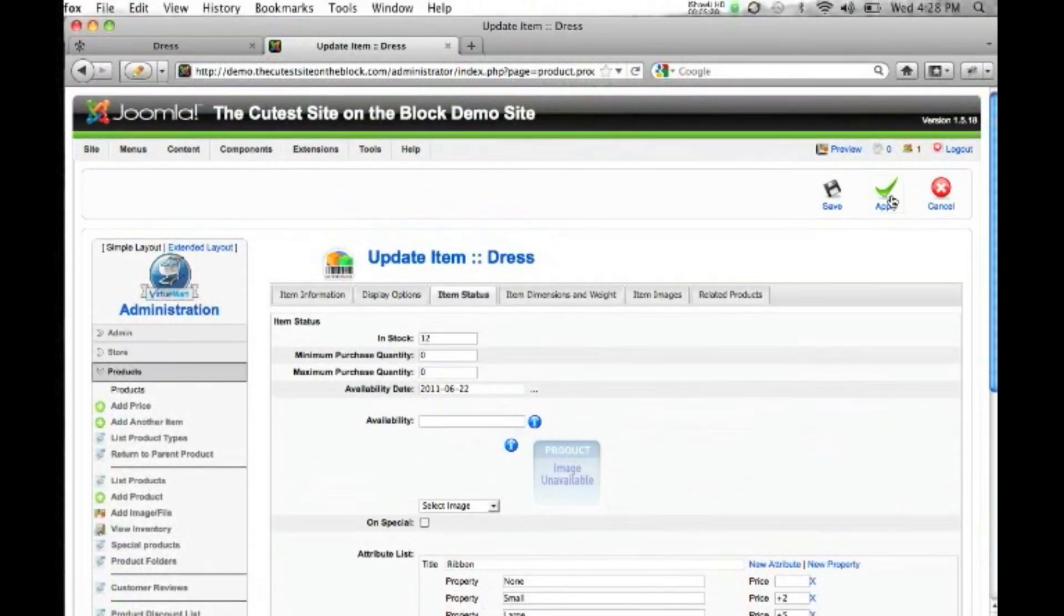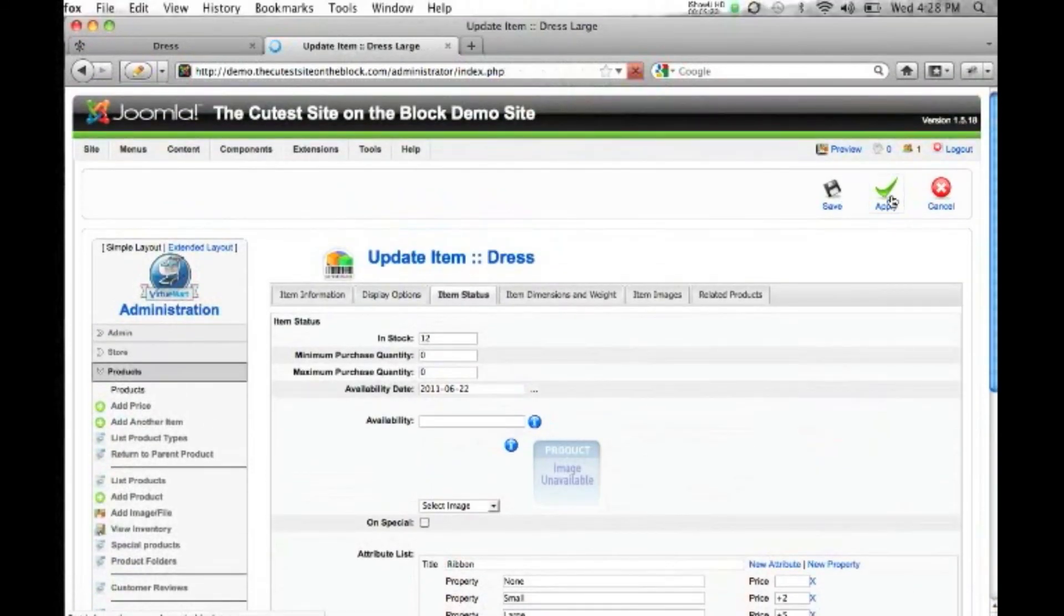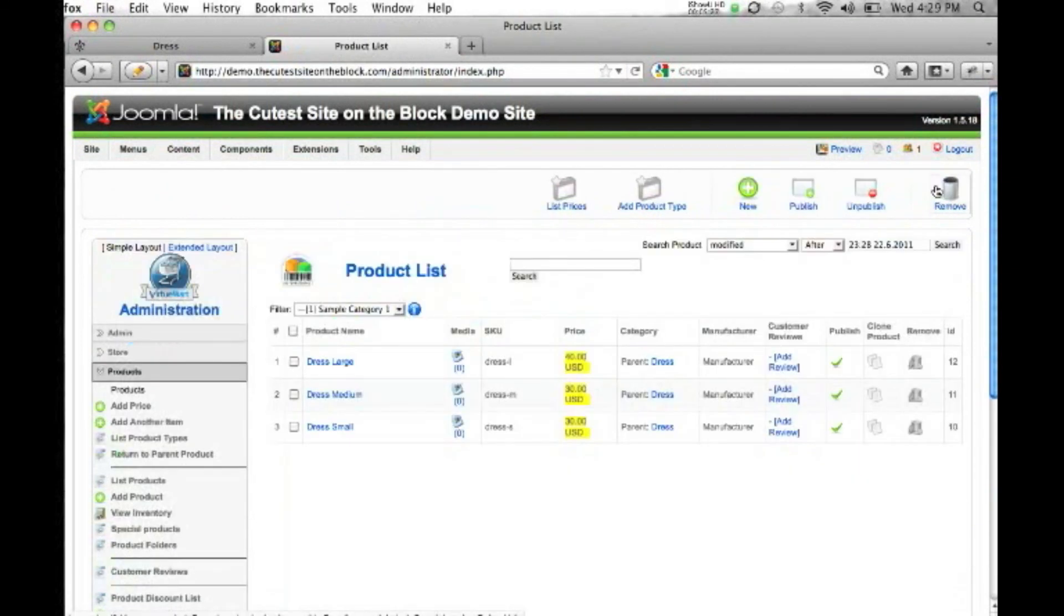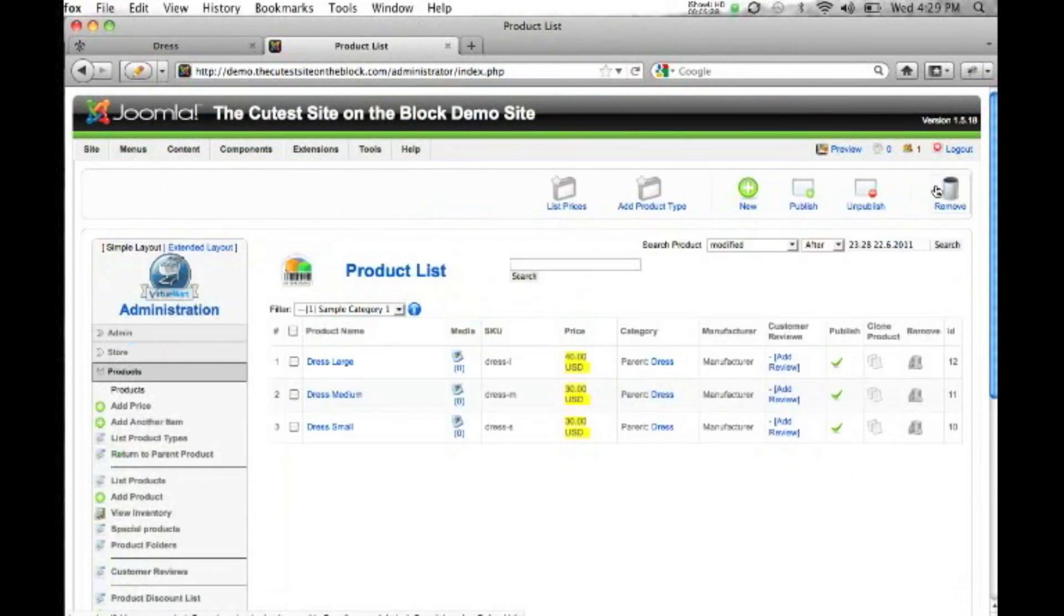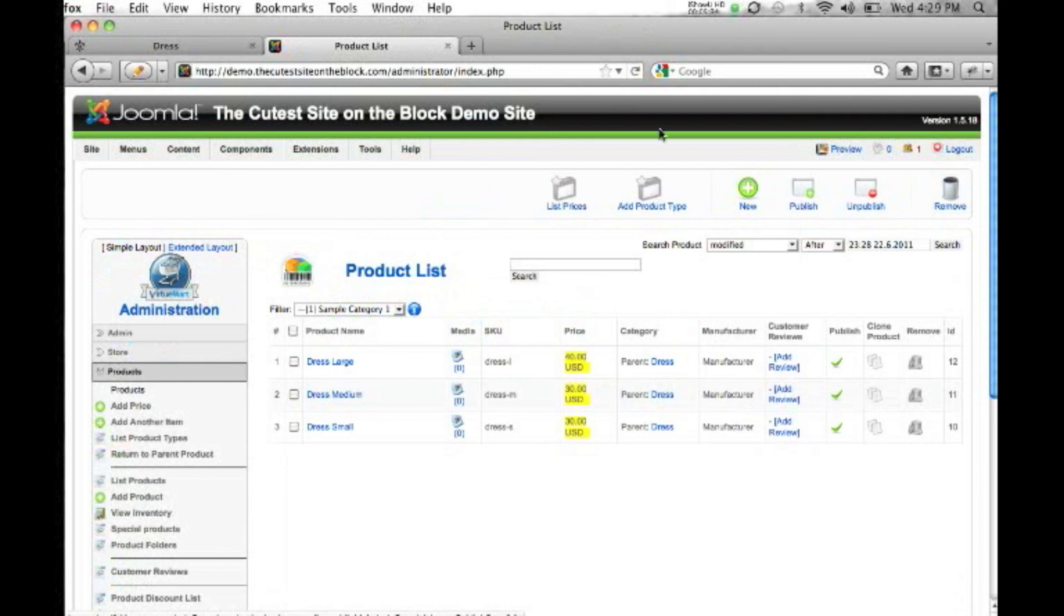We hit apply, which will actually just save it and keep on the editing. So then we can hit cancel. And it'll take us back to our product list. Now we show our three dropdowns that we've created.